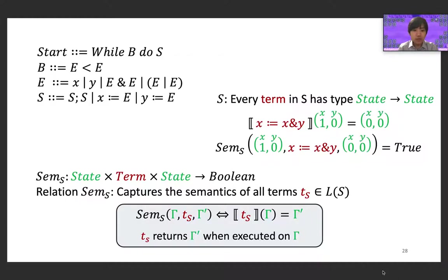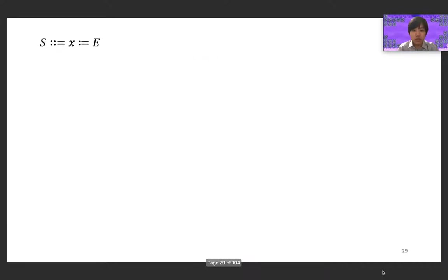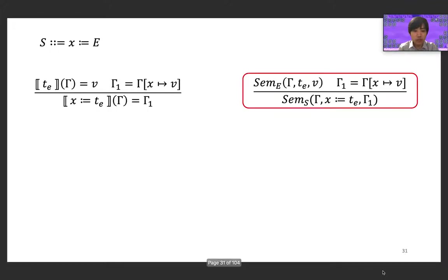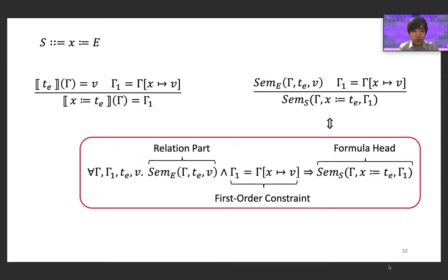Once we can express semantics for terms using relations, it becomes easy to supply productions with semantics. For example, one could write a standard semantics for the term X equals T_E in the production S goes to X equals E using the inference rule below, by computing the semantics of term T_E and assigning it to X. One can also write this semantic rule using semantic relations semE and semS to model the semantics of the term T_E, which is a term in non-terminal E, and the term X equals T_E, which is a term in non-terminal S.